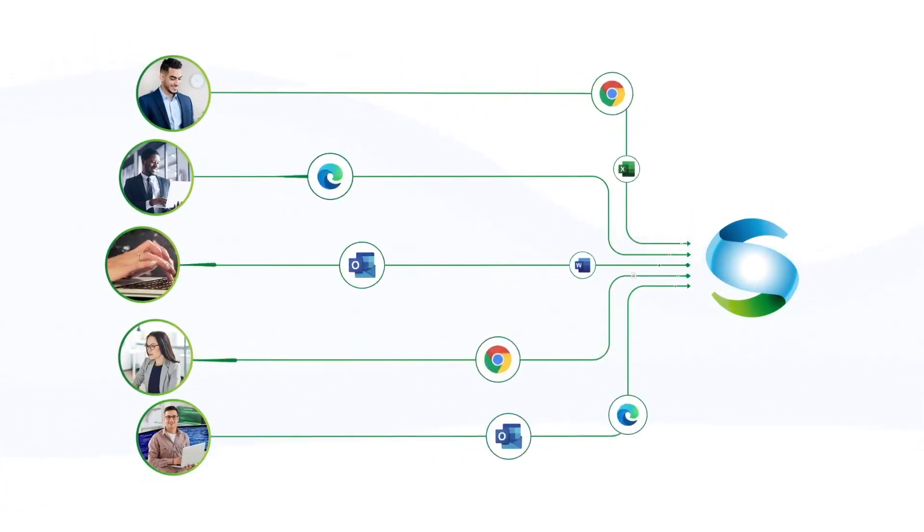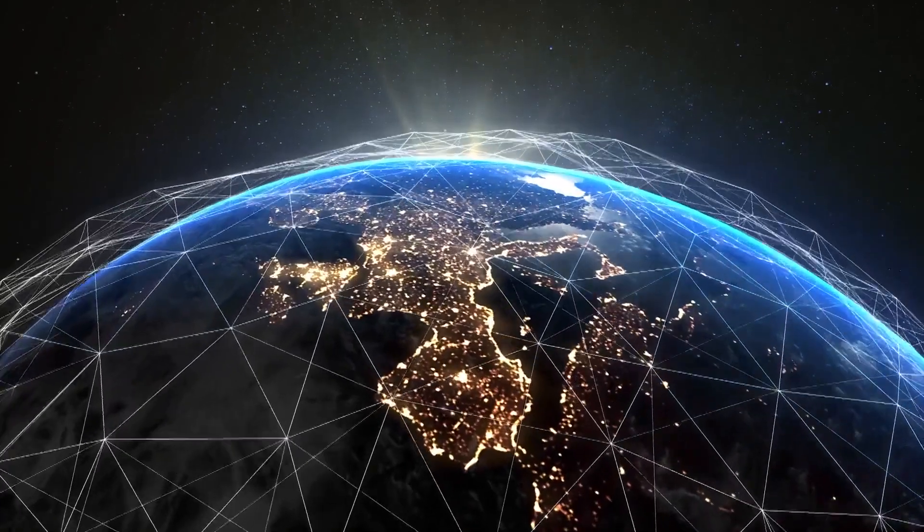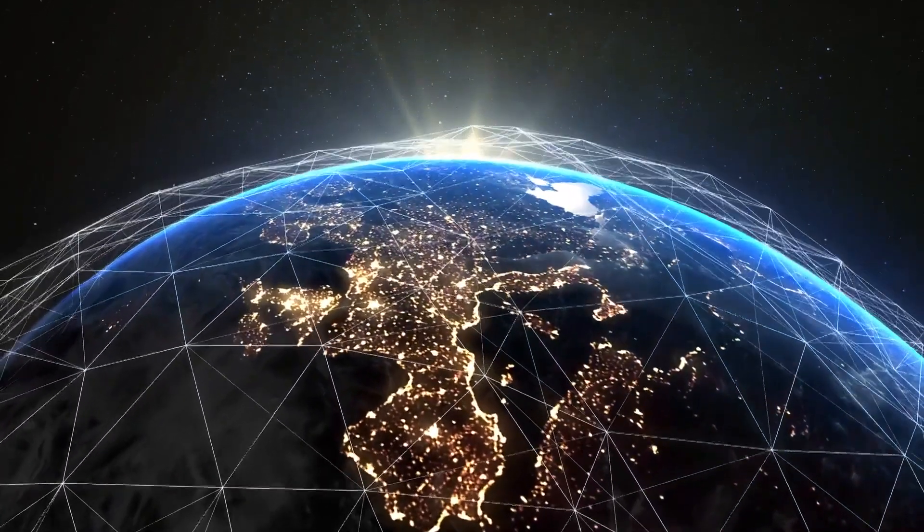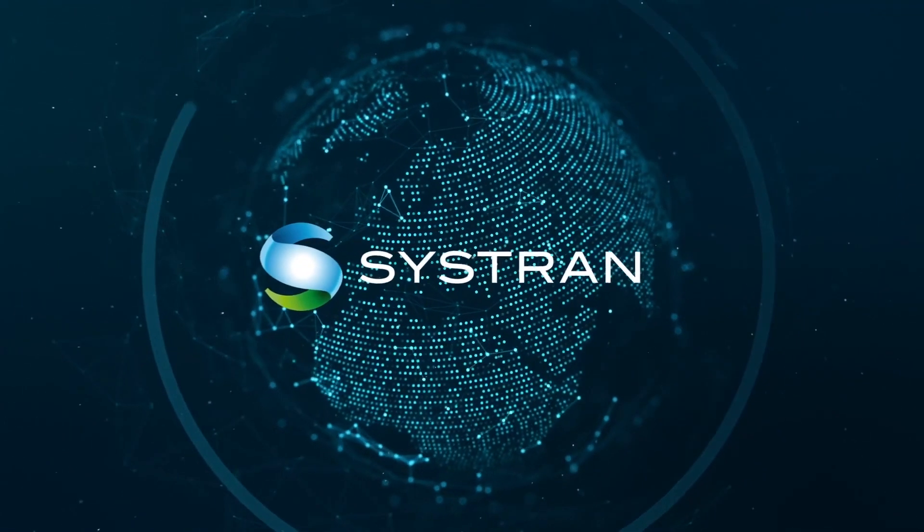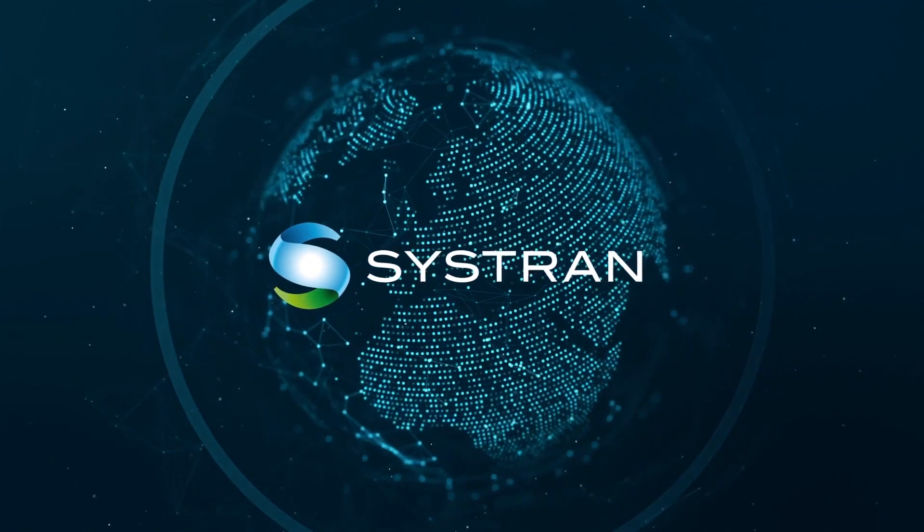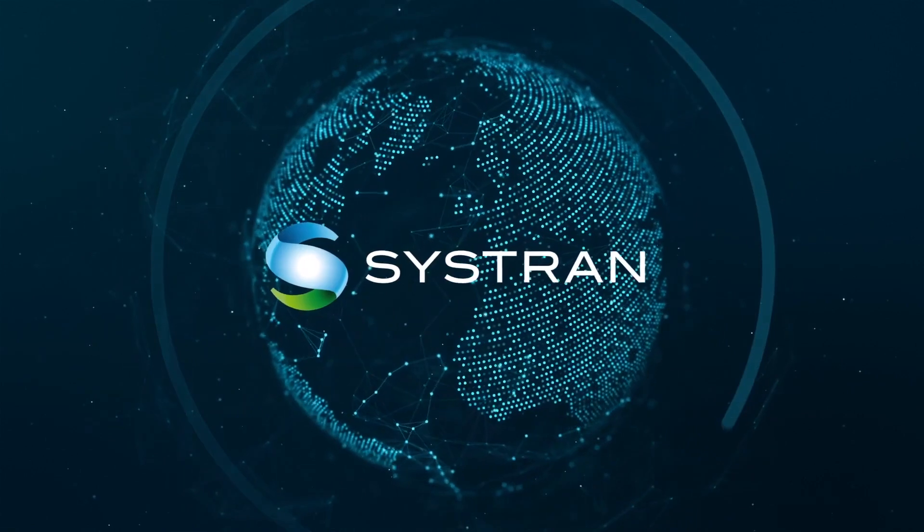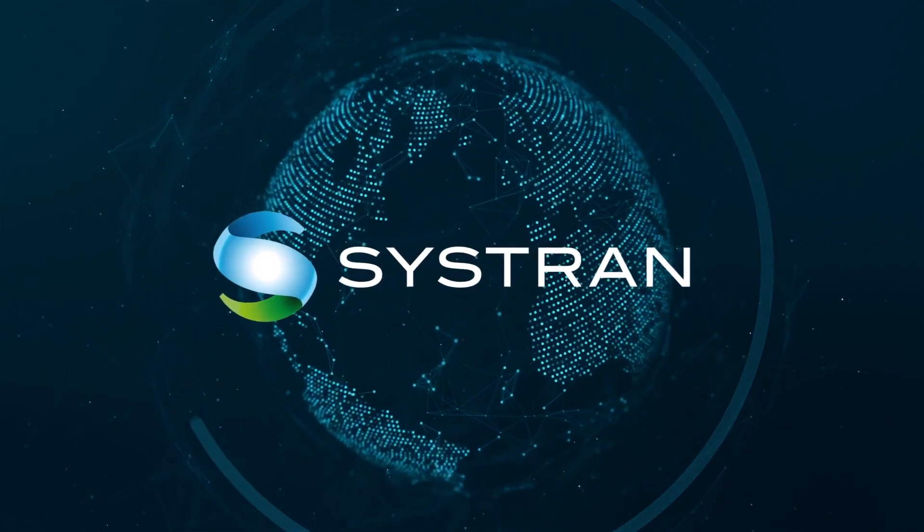Systran is the proven solution trusted worldwide by companies. Learn more about how Systran Translate Pro and Systran's Pure Neural Engine can integrate and accelerate your translation process today.